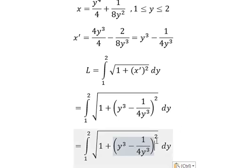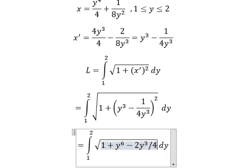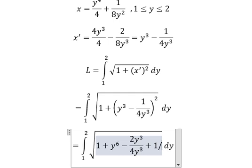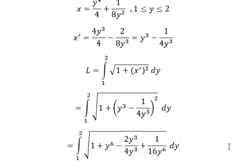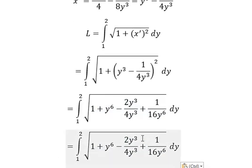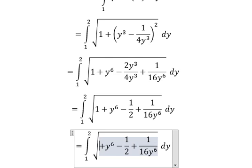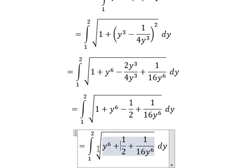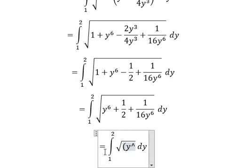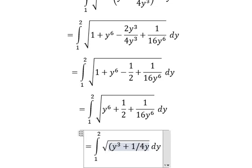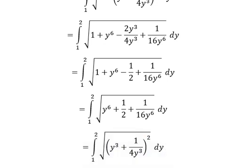Next we need to expand this one. We simplify: we have negative one over two, so one minus one over two gives us positive one over two. This gives us y to the power of three plus one over four y to the power of three, everything to the power of two — so we apply the formula here.